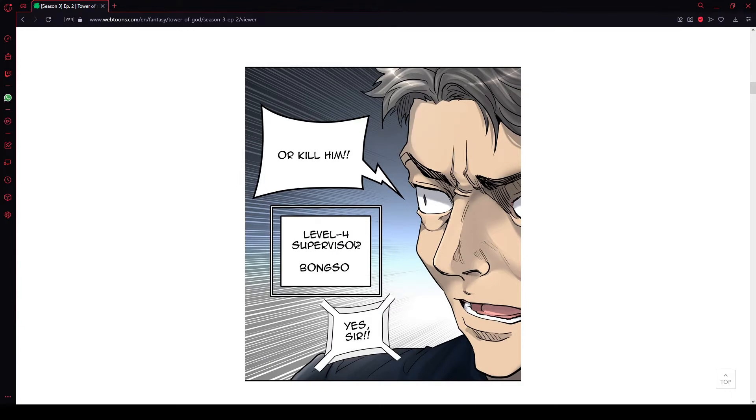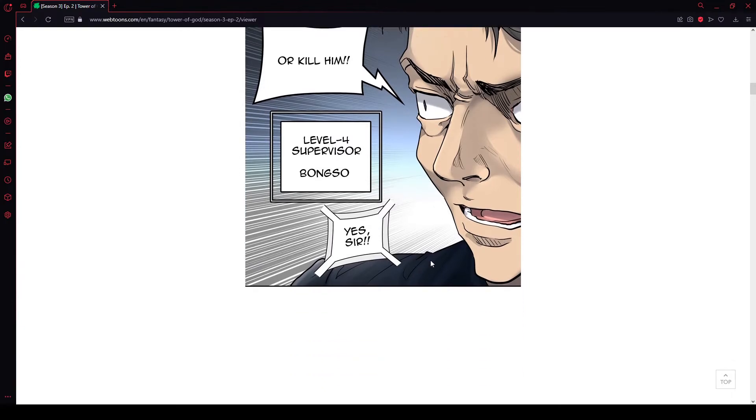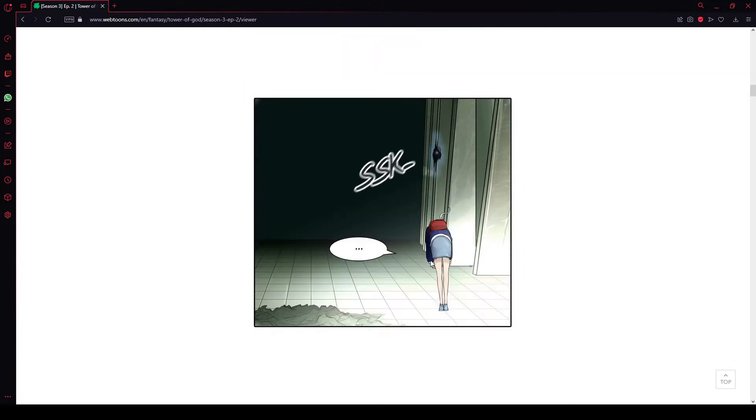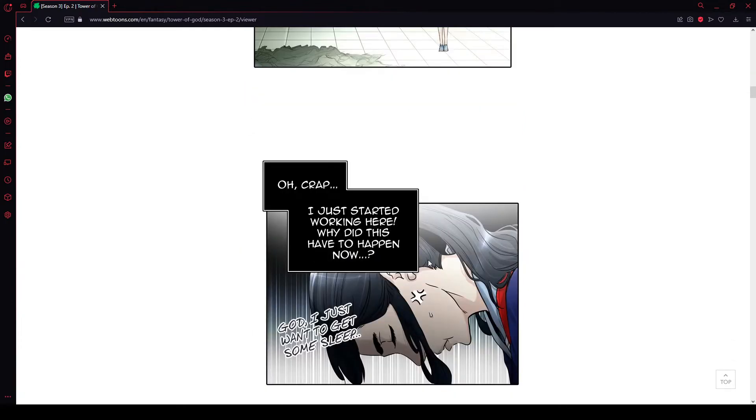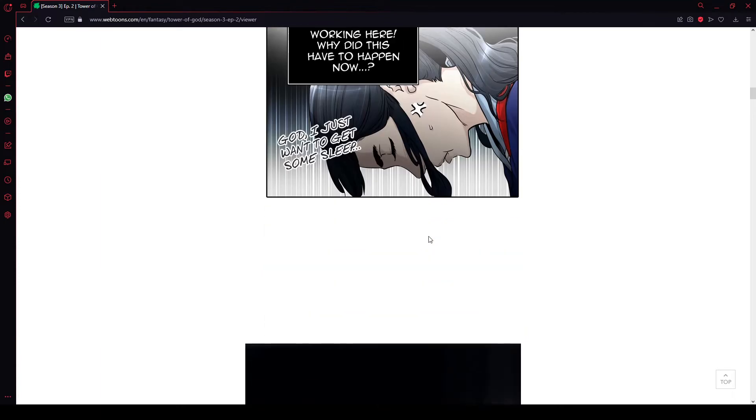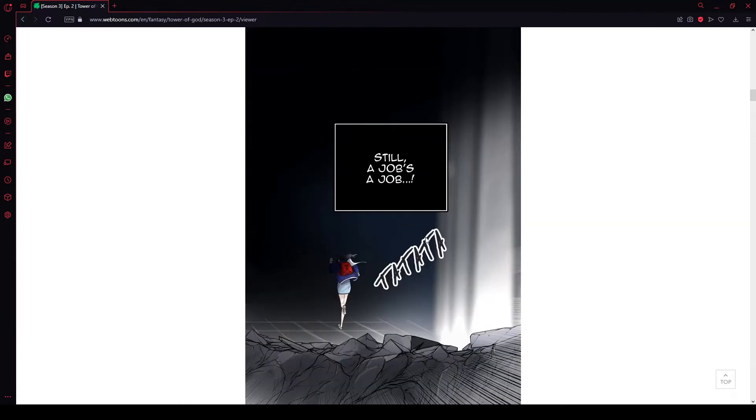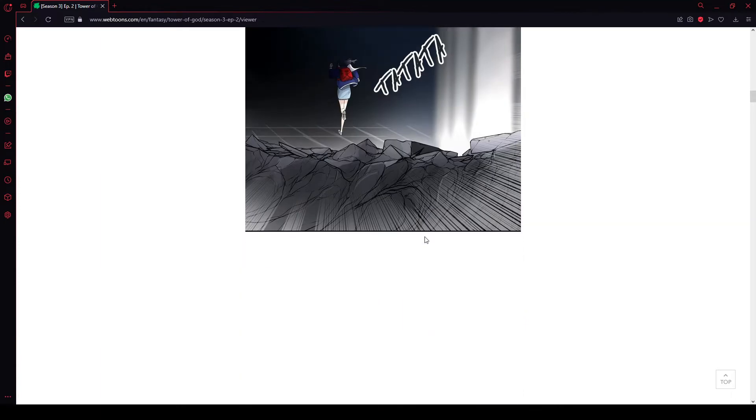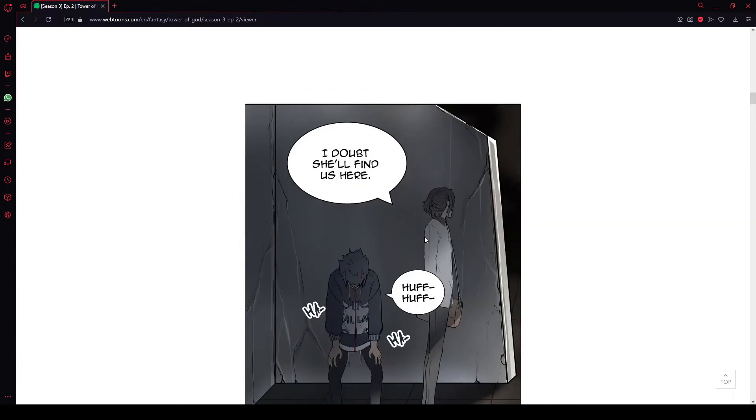Level 4 Supervisor Bong Tso. Oh crap, I just started working here. Why did this have to happen now? God, I just want to get some sleep. Still, a job's a job. I doubt you'll find us here.